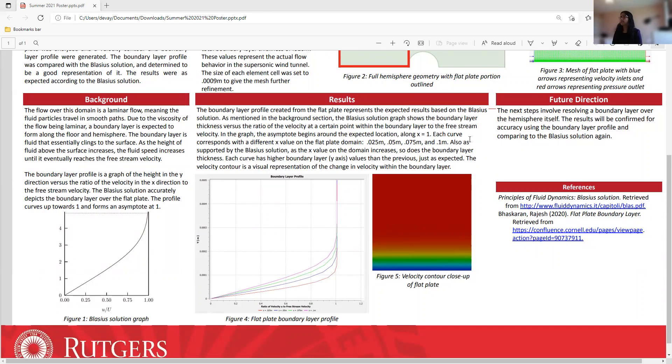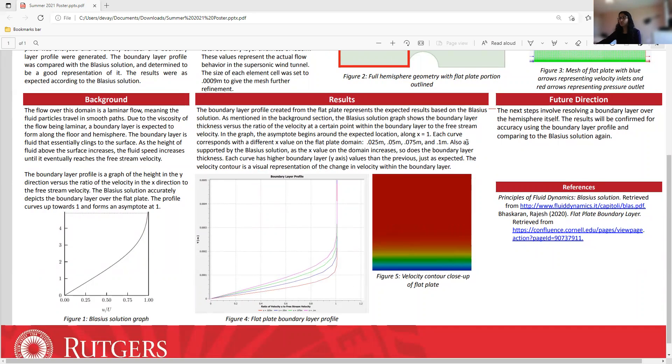The next steps of this project involve resolving the boundary layer over the hemisphere itself, and then those results will be confirmed for accuracy using the boundary layer profile and comparing that to the Blasius solution again. Thank you so much, and I hope you enjoy this presentation.